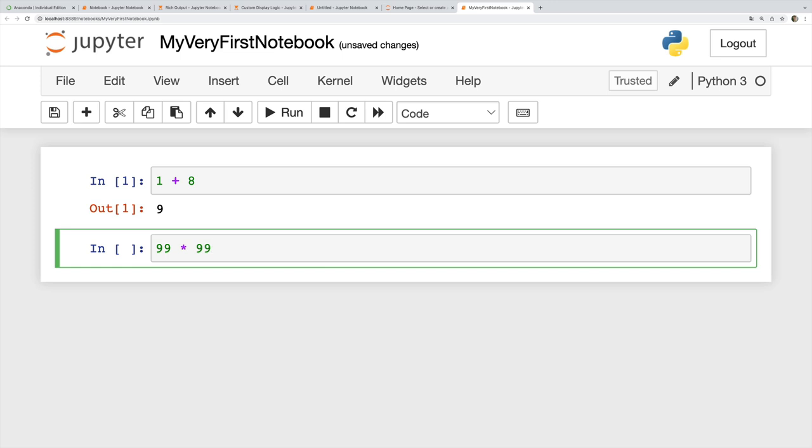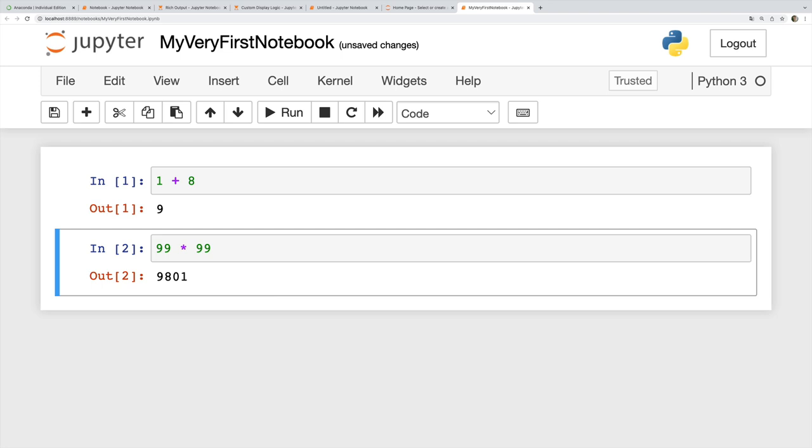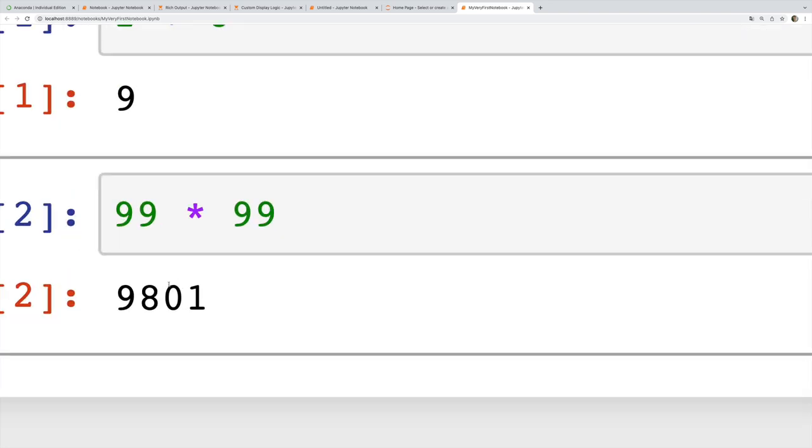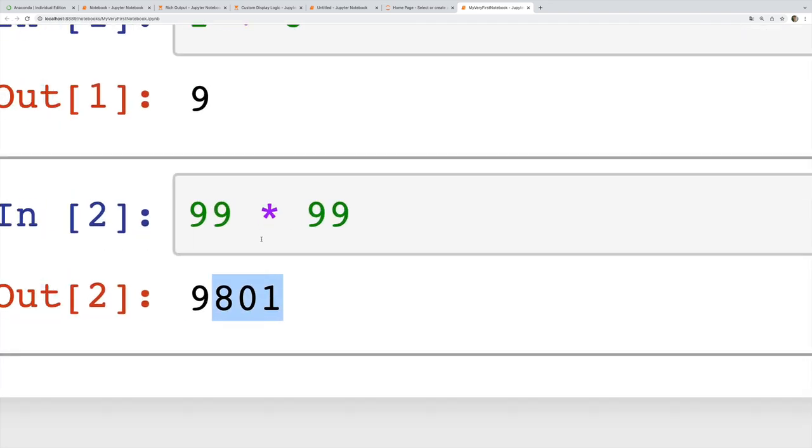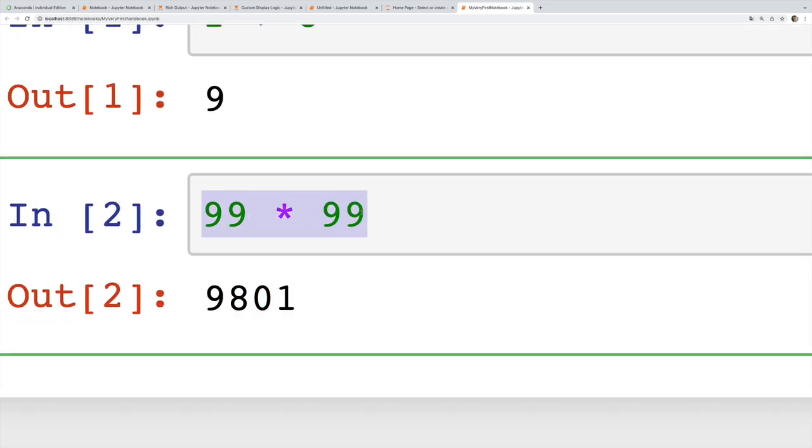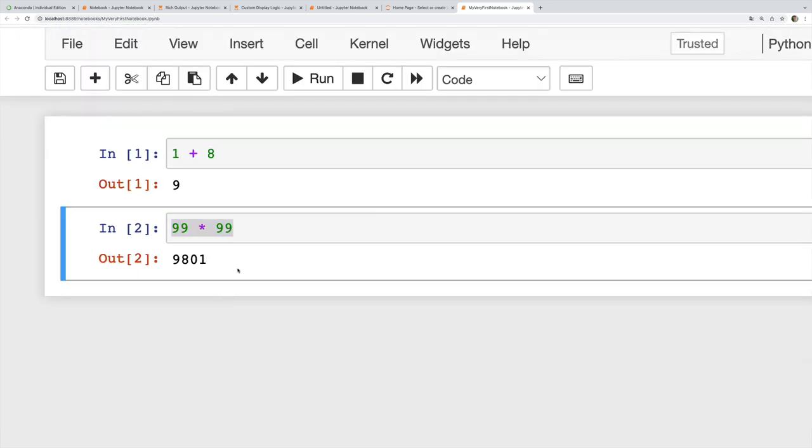Let's do 99 times 99. I can do shift return, I can do control return or command return on a Mac, and I'll see the output right below the input, the Python code. There is a slight difference in those different shortcuts.